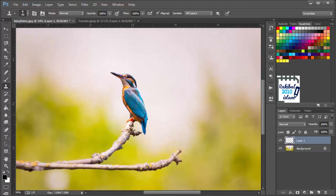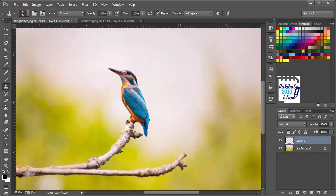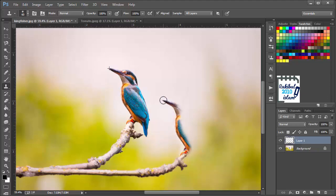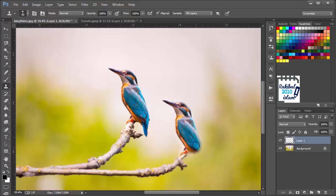We need to sample from this Kingfisher. Holding Alt, we will click here once and get a sample. Now we will find the perfect point to start drawing — I think this is the point. I will click and start drawing like this. As you can see, we have a plus sign on our template object that shows from where we are cloning. You need to keep an eye on both sides to make a perfect cloning.